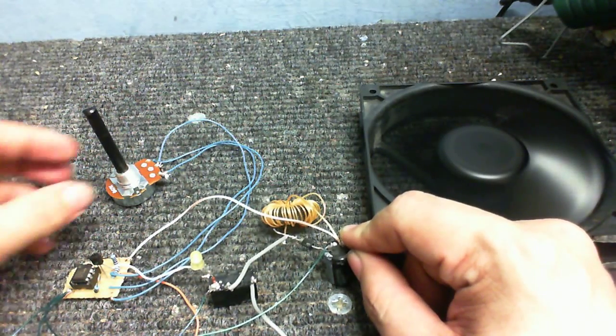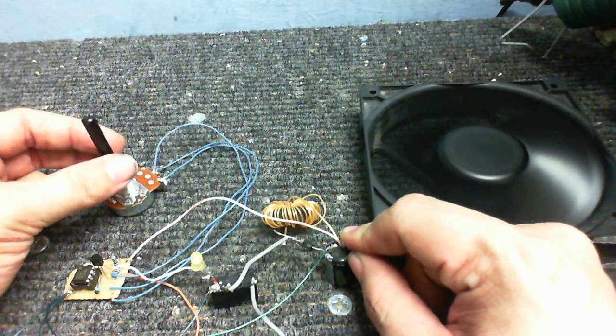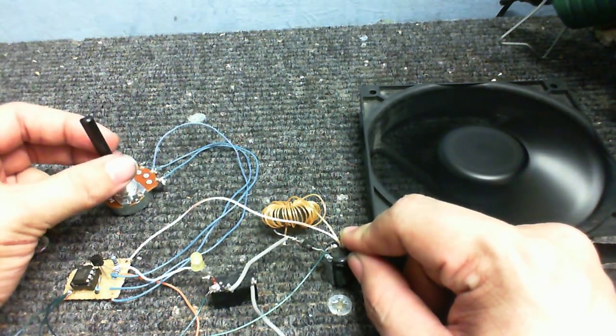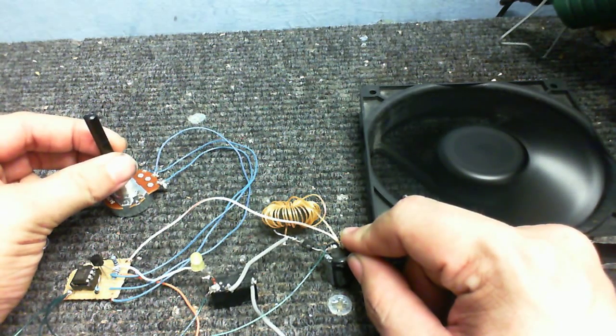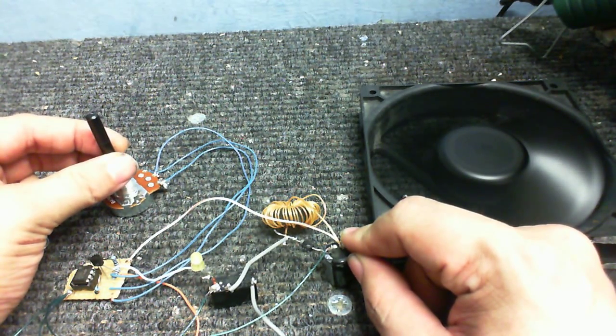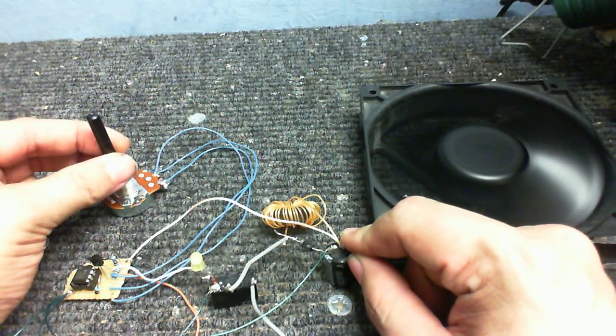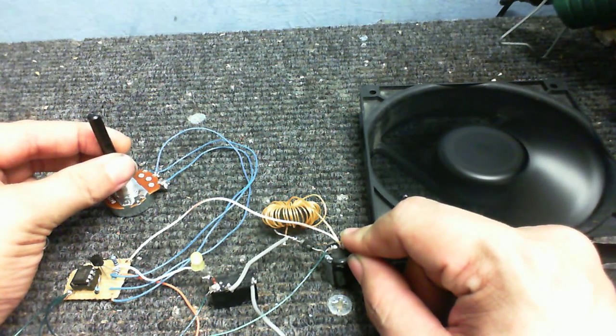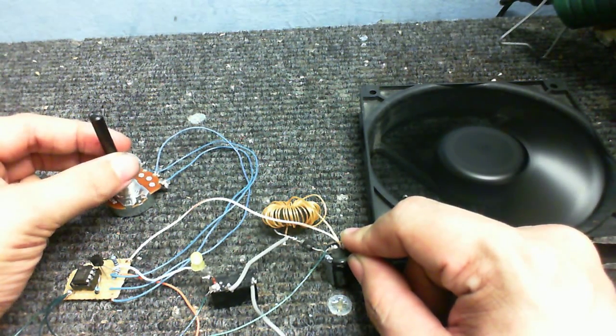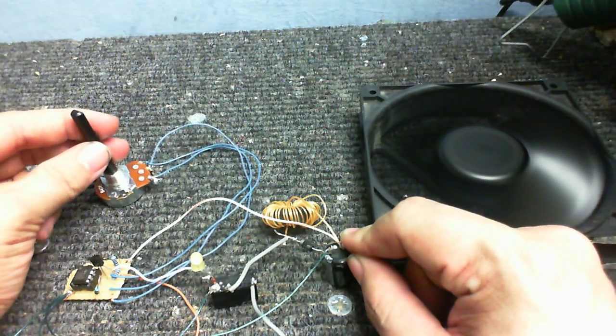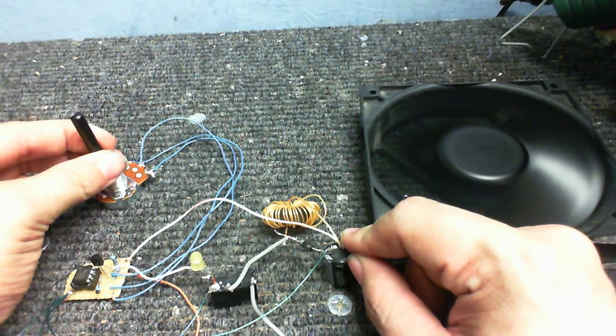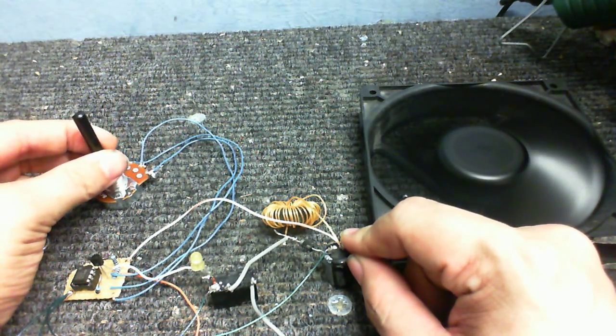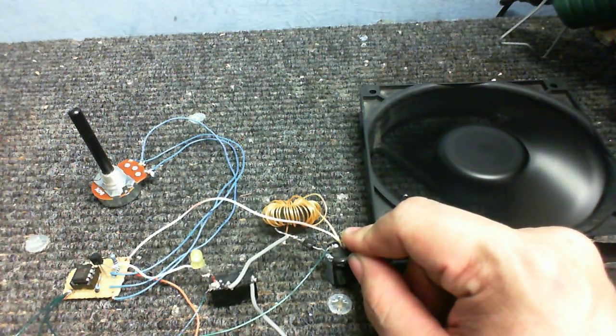But I can actually adjust the output voltage that this circuit is going to do. So I can have it really high, and that relay is really going like mad now. Or really low.